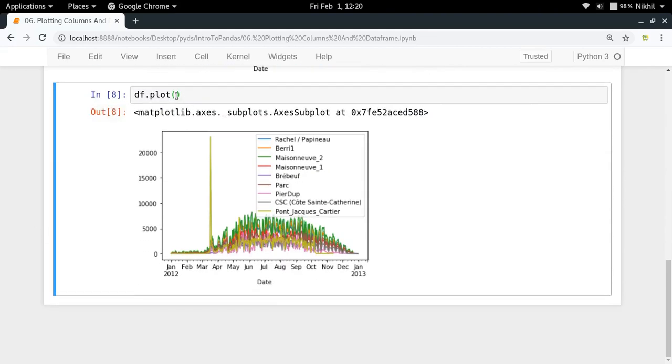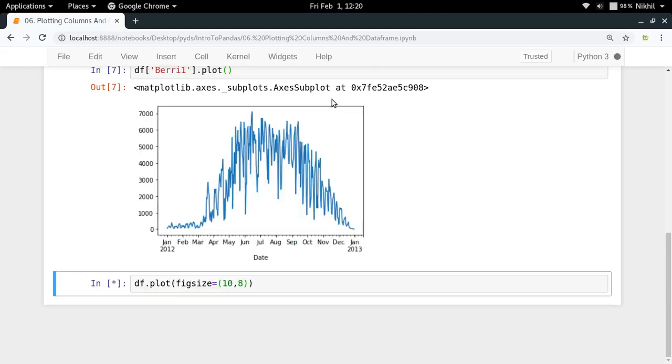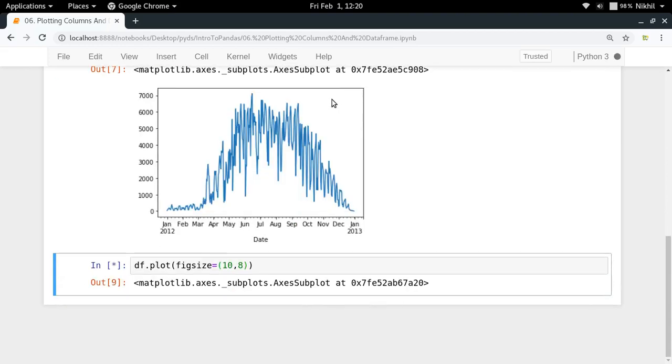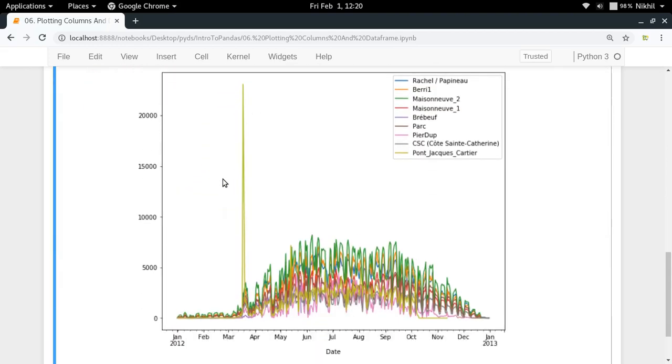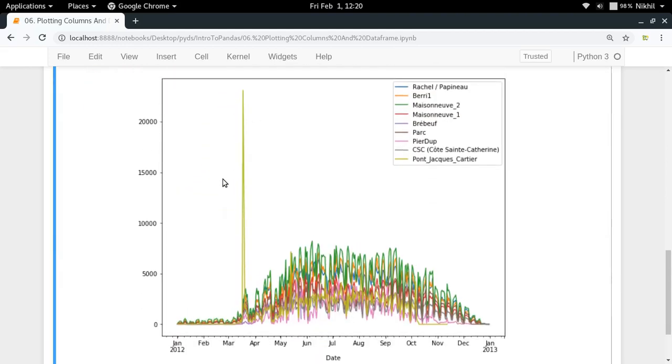Let me make it a bit bigger. You can make it bigger by doing figsize equal to let's say 10 comma 8. This looks better. Look at that - all the column names are here and the line color used to represent them is shown here.